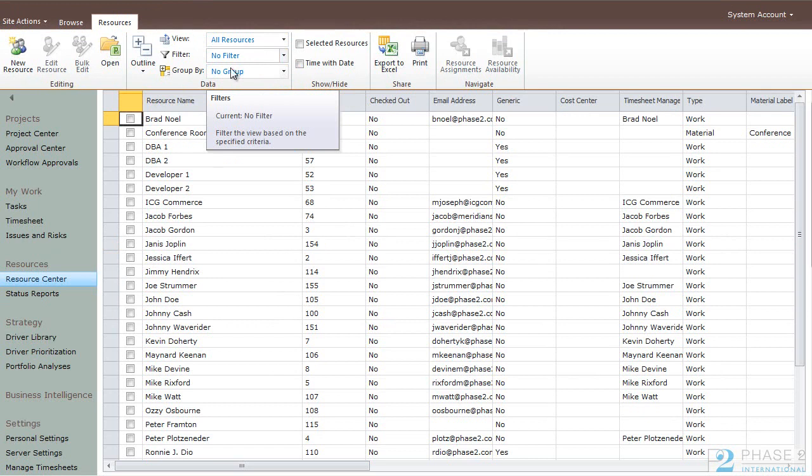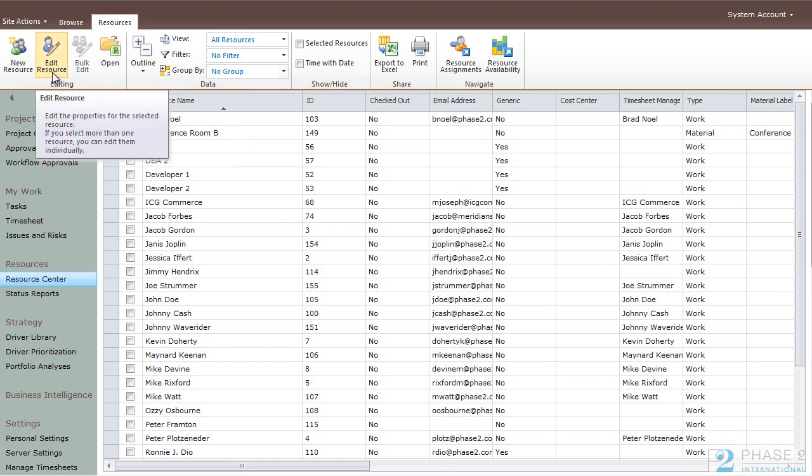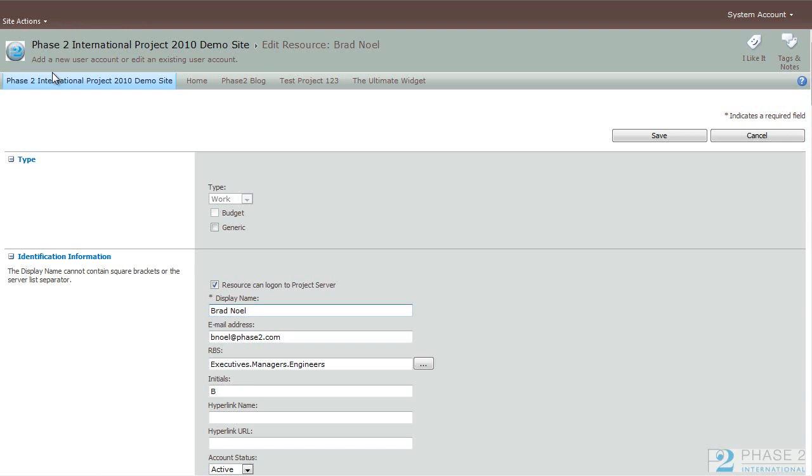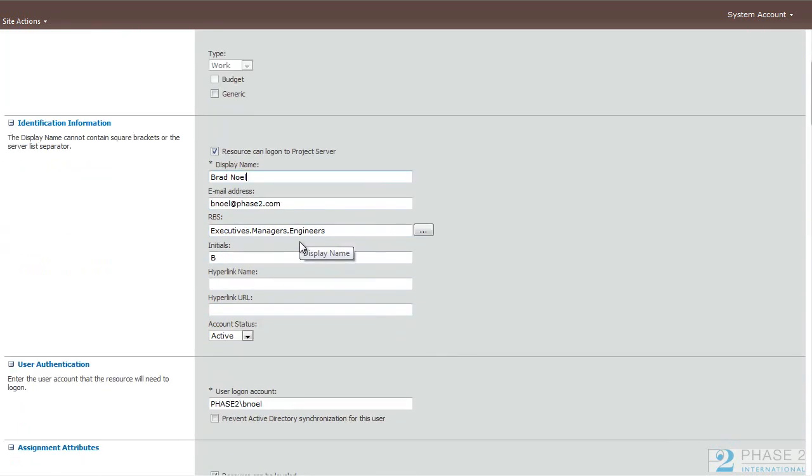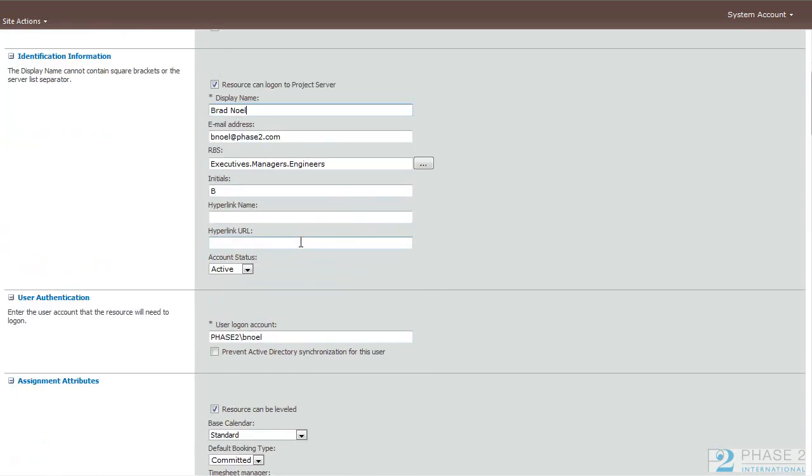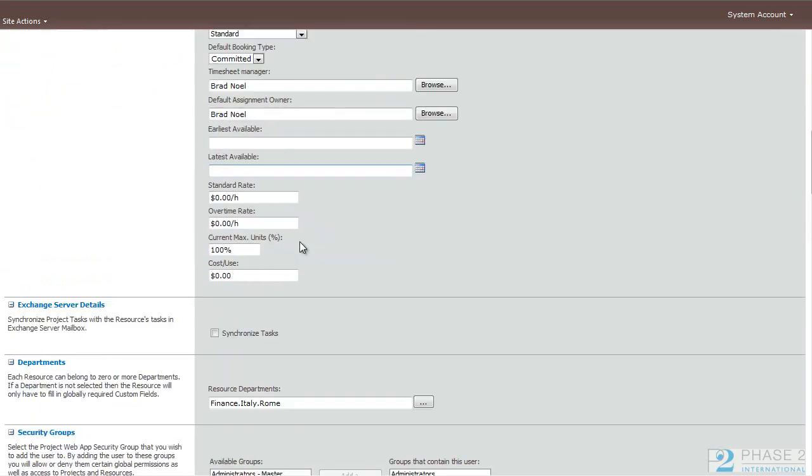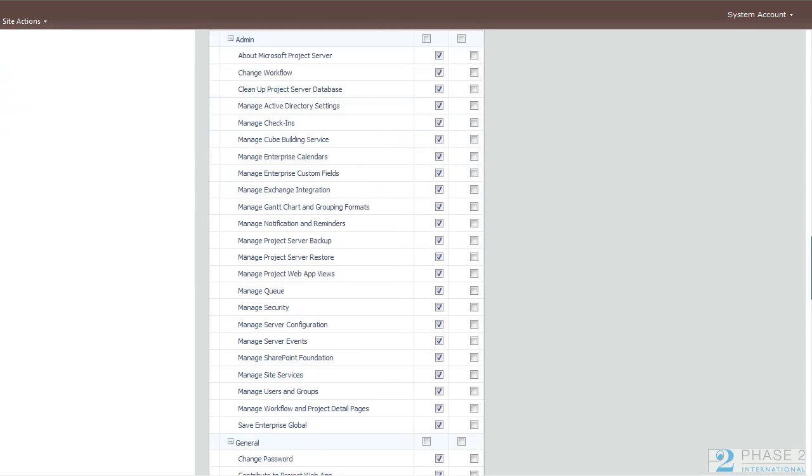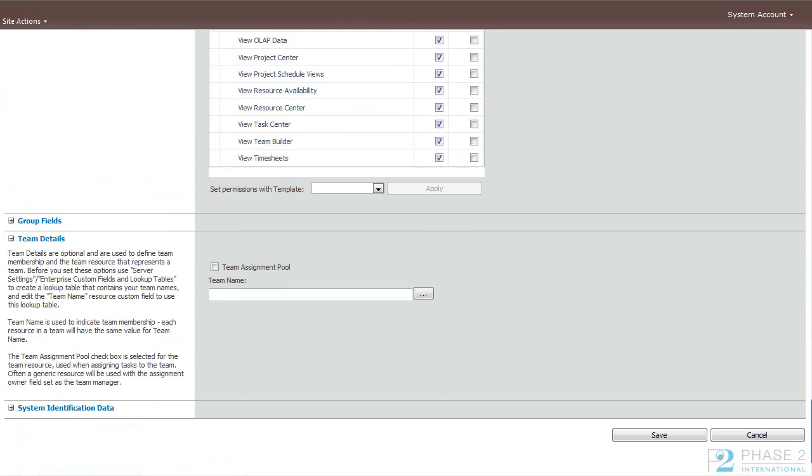To edit a resource, you can select it. Then in the ribbon under the Resources tab, select the Edit Resource button. On the following page, you can edit various fields, permissions, and when you complete, click the Save button.